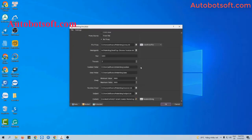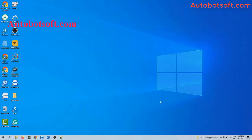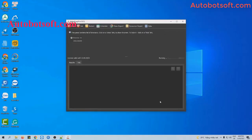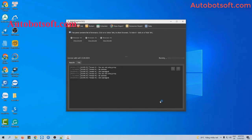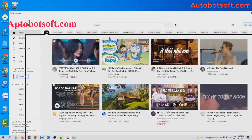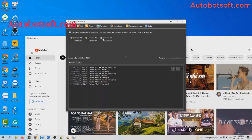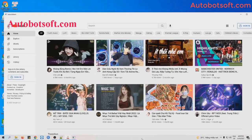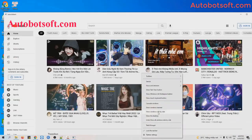Now click OK. You can click on show browser to see how the software logs in to the Gmail account and sends emails to other email addresses.